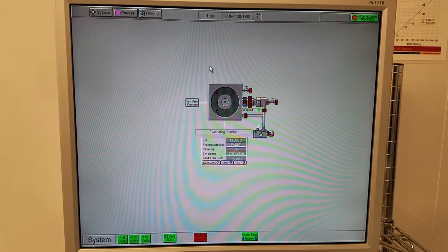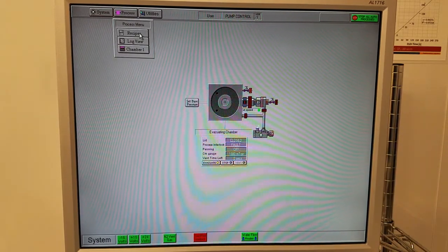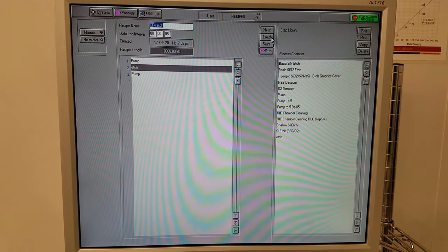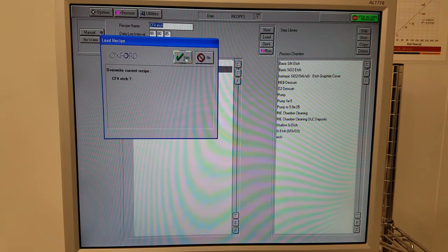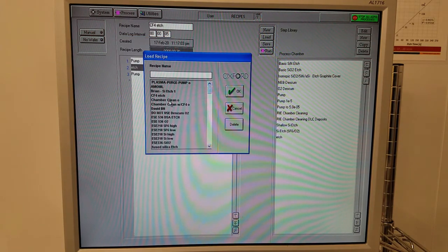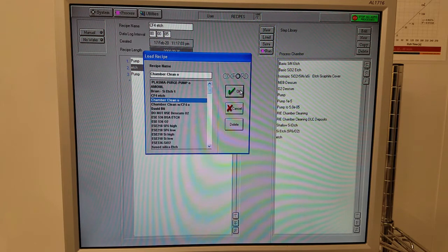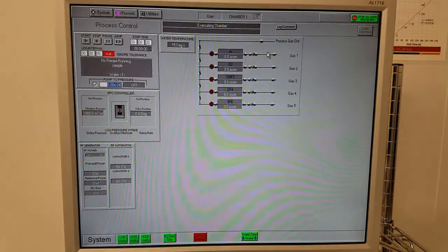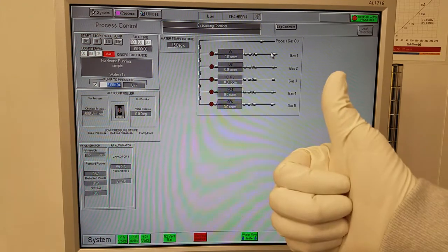To run the chamber clean, click process, recipes, load, yes, chamber clean O, OK, and click run. It will run for about 10 minutes.